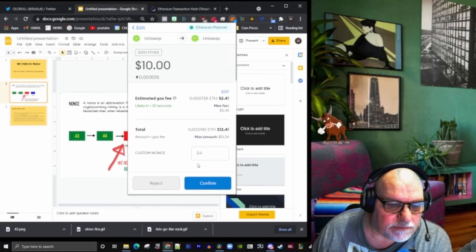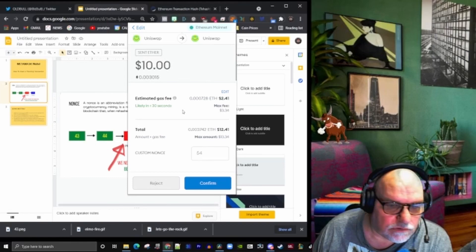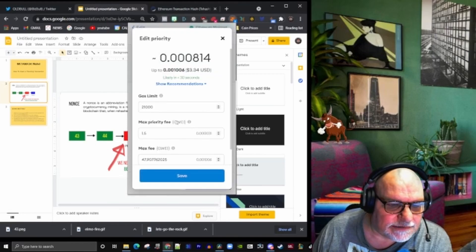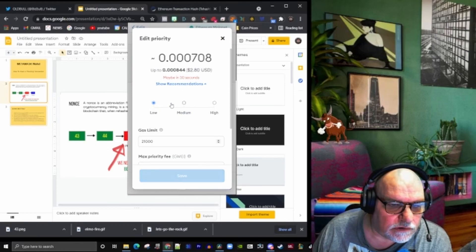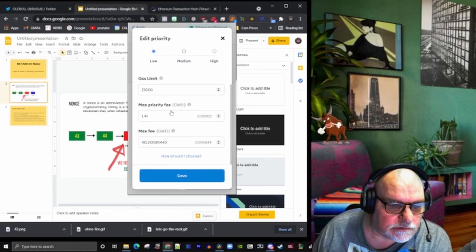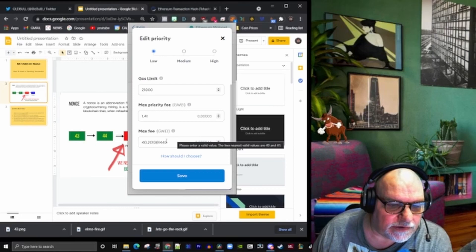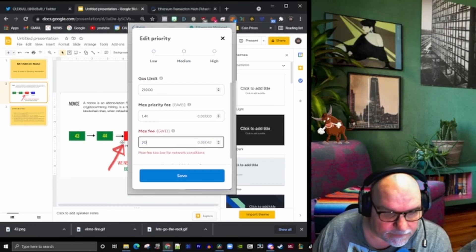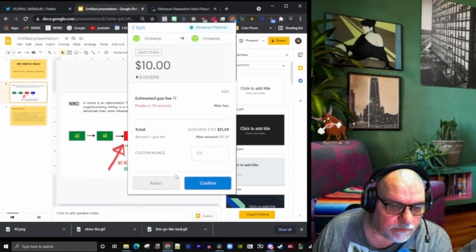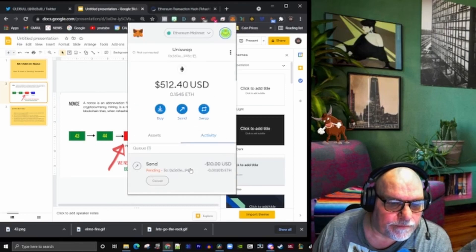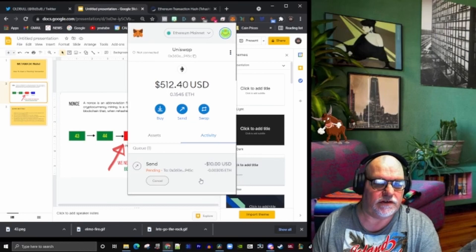It's going to be 54, so we're going to edit this. Let's make this 20 guai. Confirm. All right, so we've now got a pending transaction.